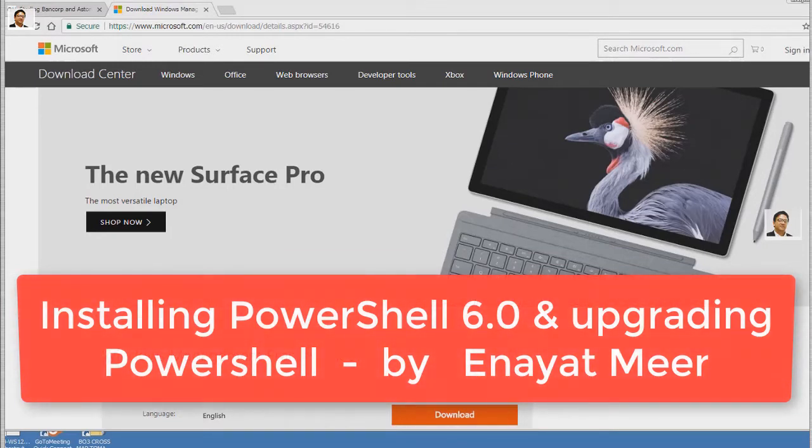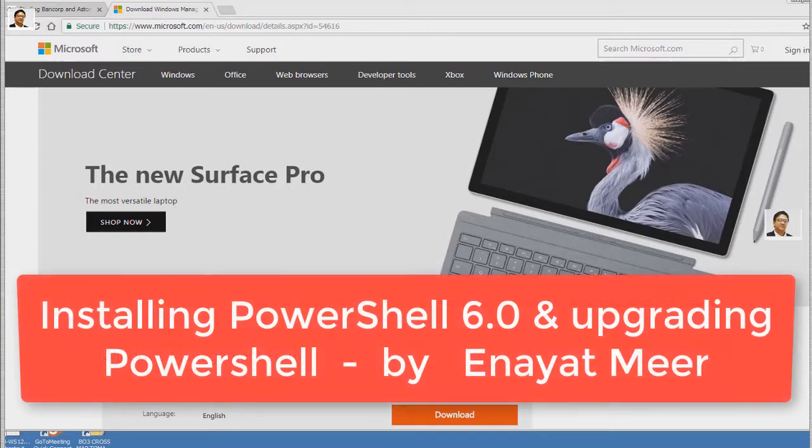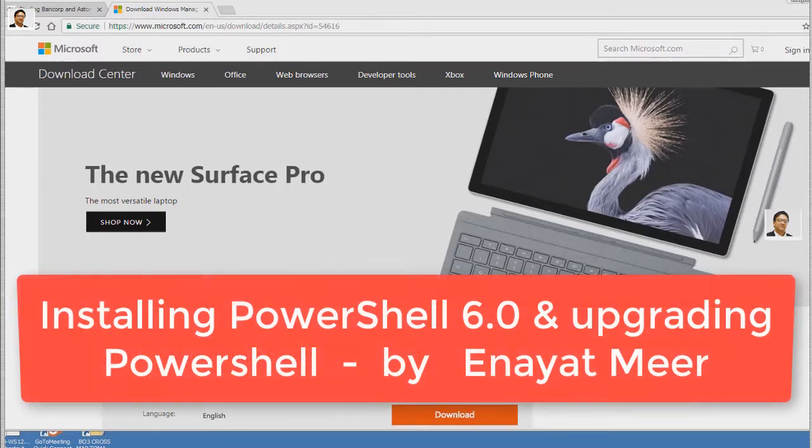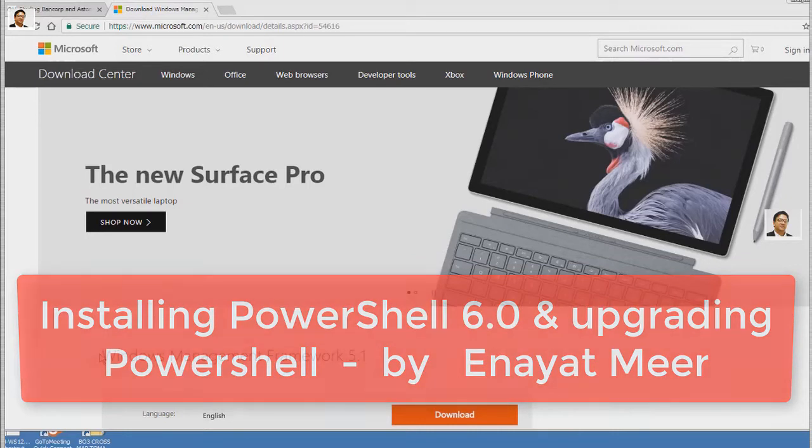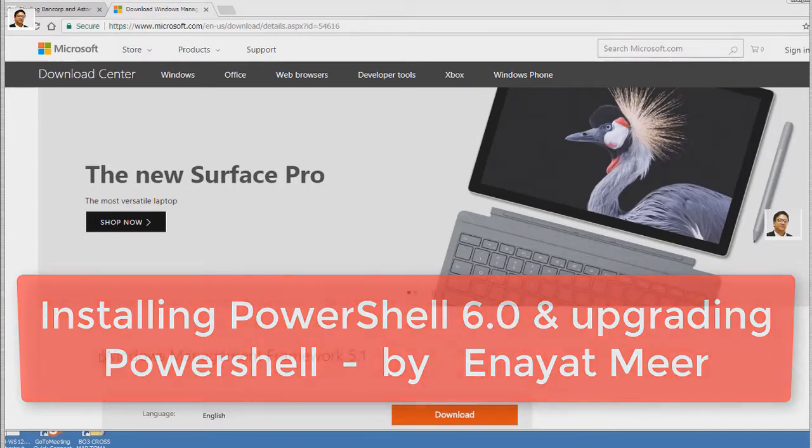I will upgrade PowerShell from existing version to new version which will be 5.x or 5.1. Let's see how we will do this all.